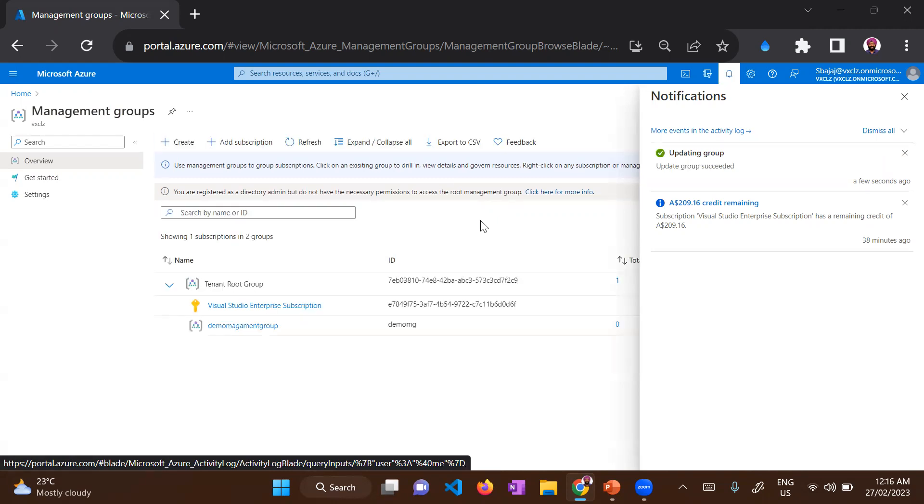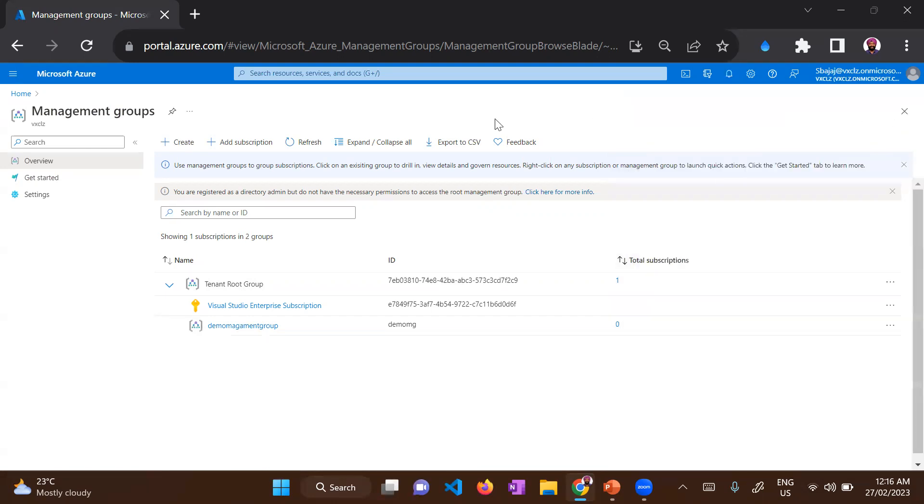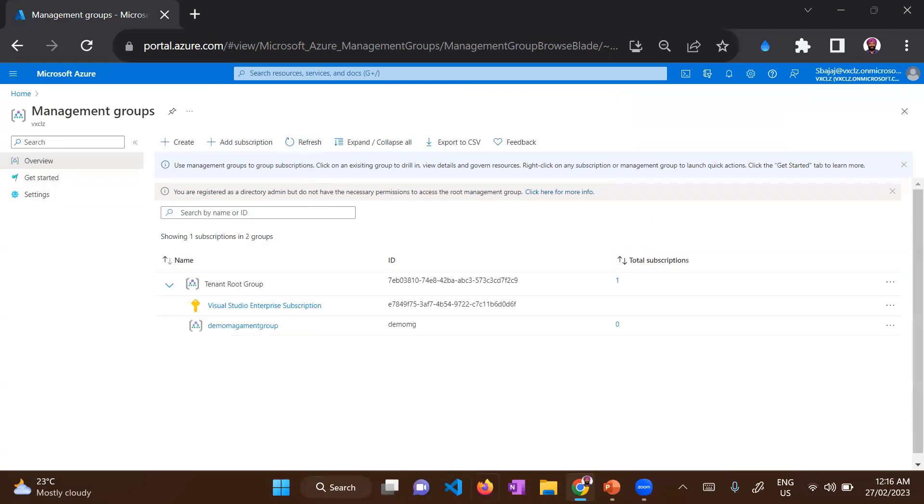So we have our management group created. You can see once the deployment got completed, the console auto refreshed. However, you also have an option to manually refresh it. So we can see our demo management group is now showing.